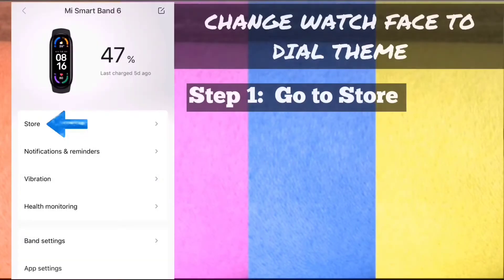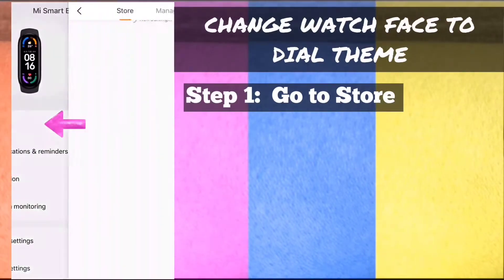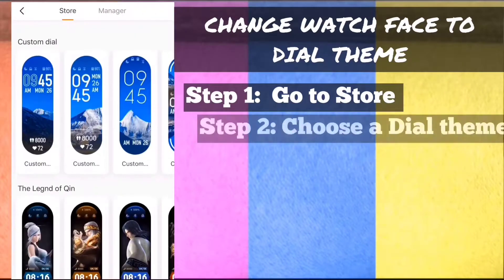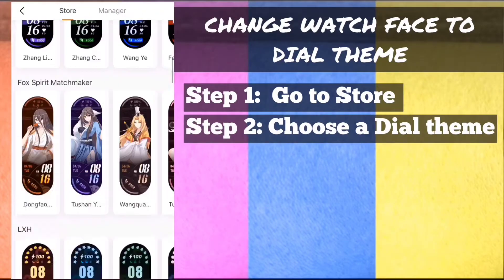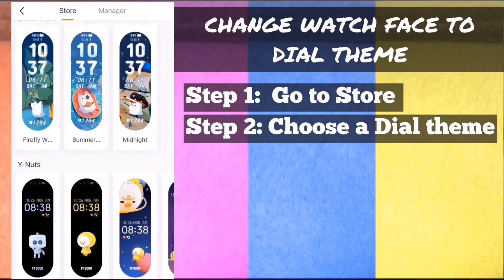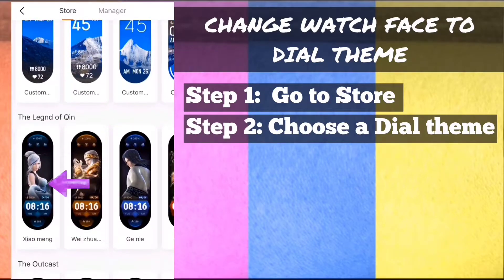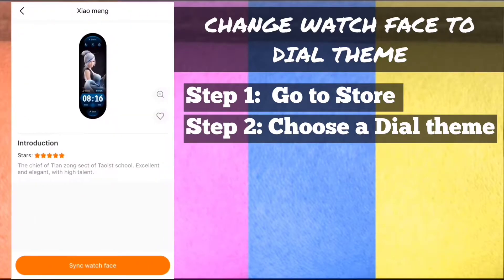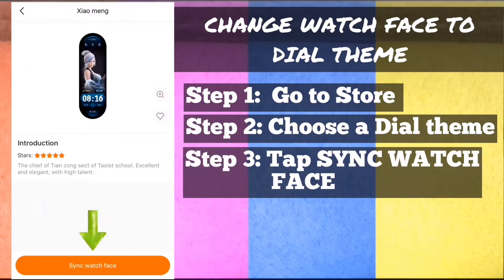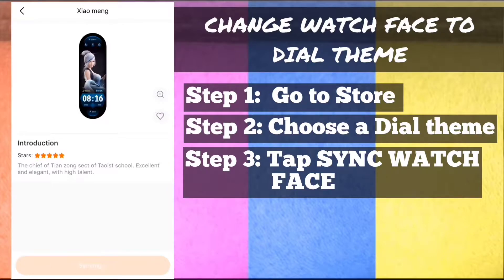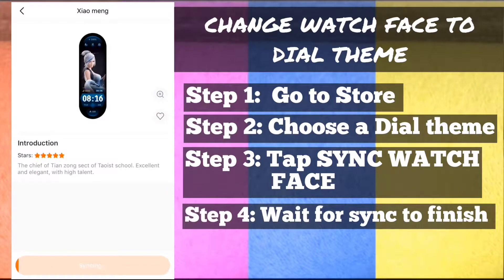Change watch face to dial. Step 1: On MyFit app, go to store. Step 2: Choose a dial theme. Step 3: Tap sync watch face. Step 4: Wait for sync to finish.